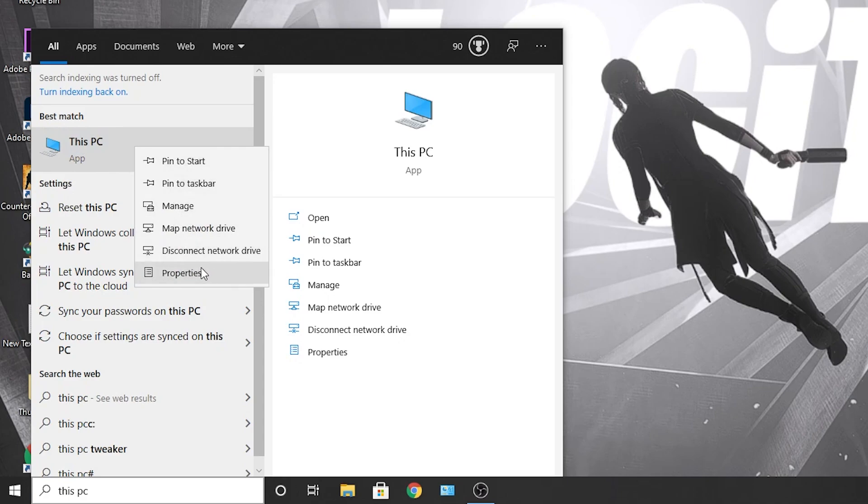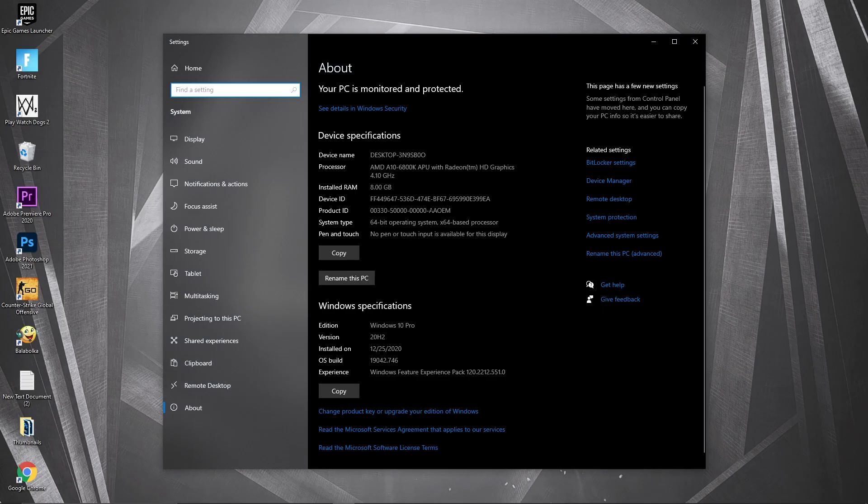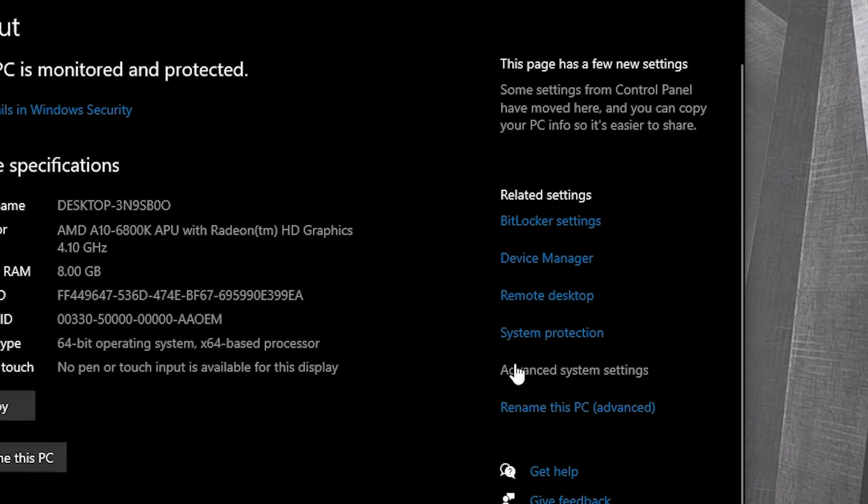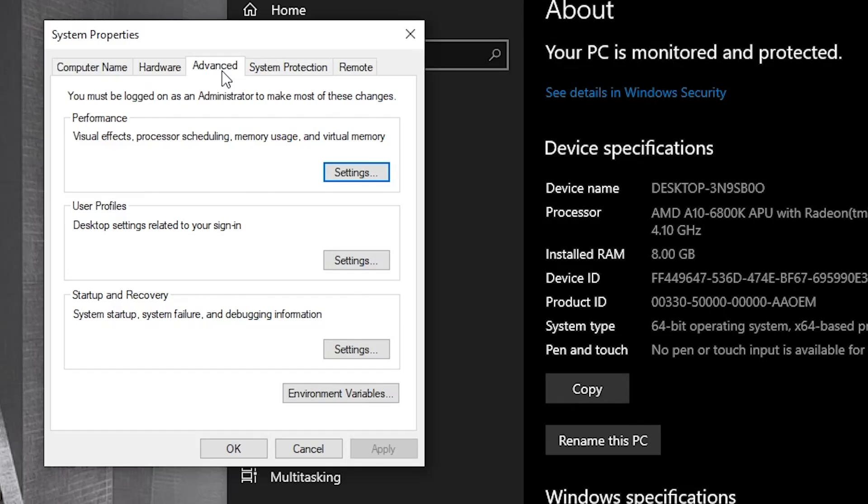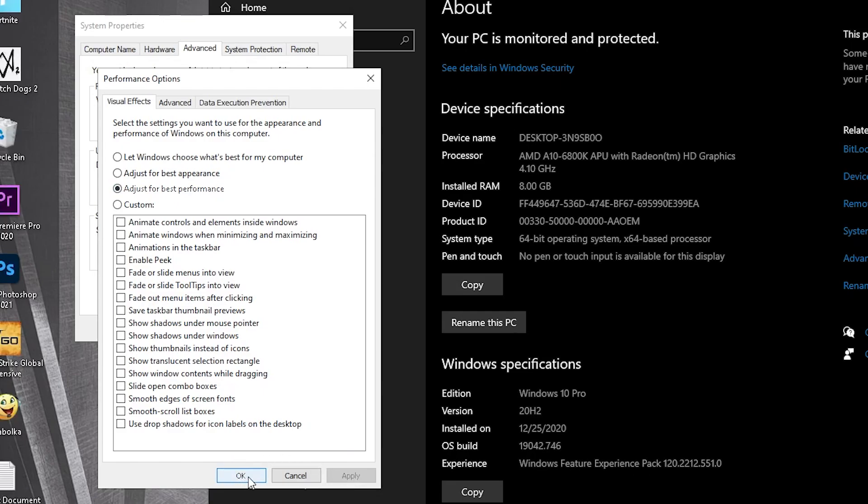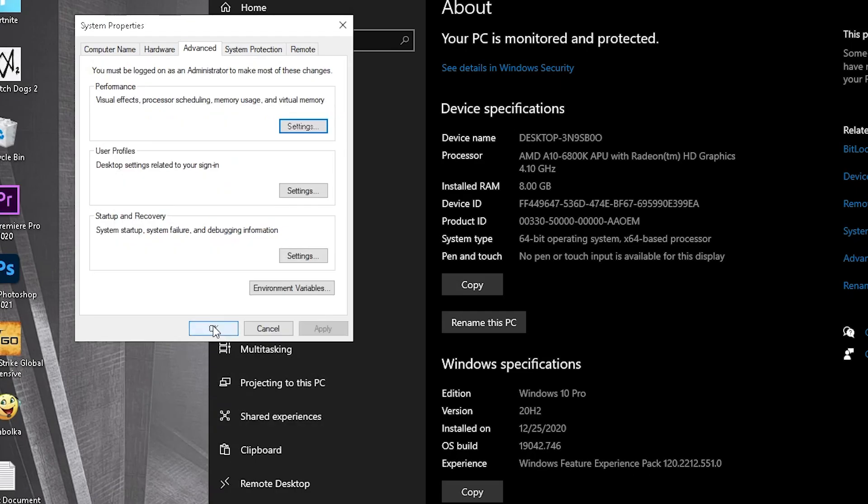Go here, type This PC, right click on it, press properties. Go to advanced system settings. On the advanced tab, under performance, press settings. Check adjust for best performance, then press apply, OK, OK.